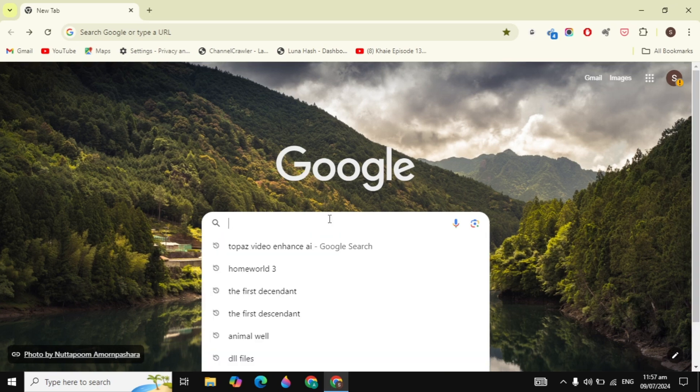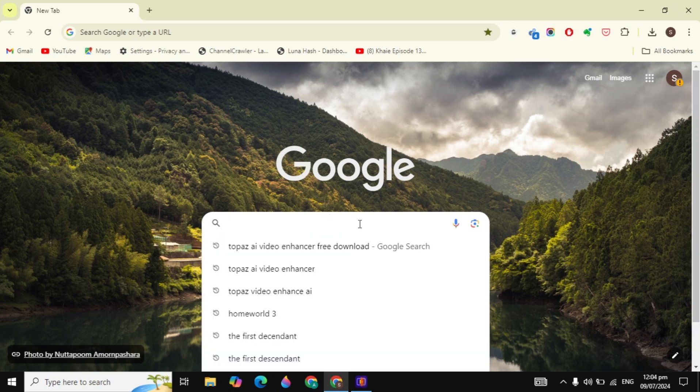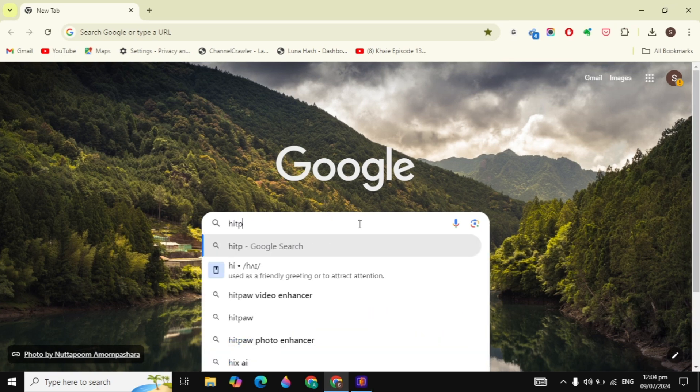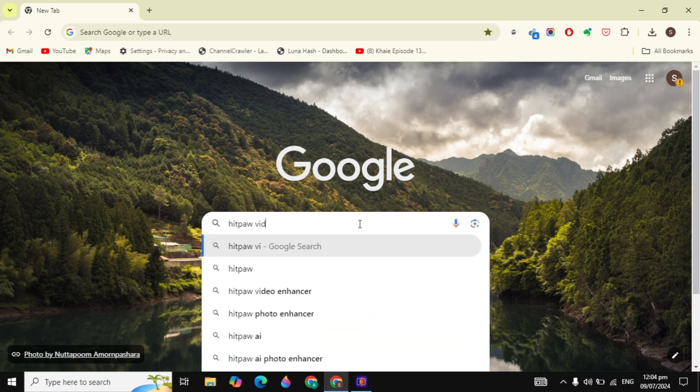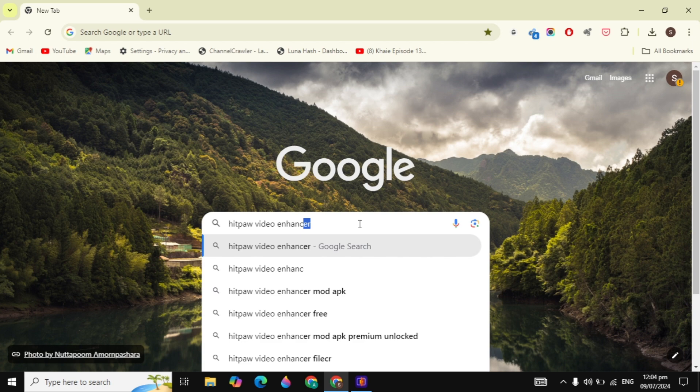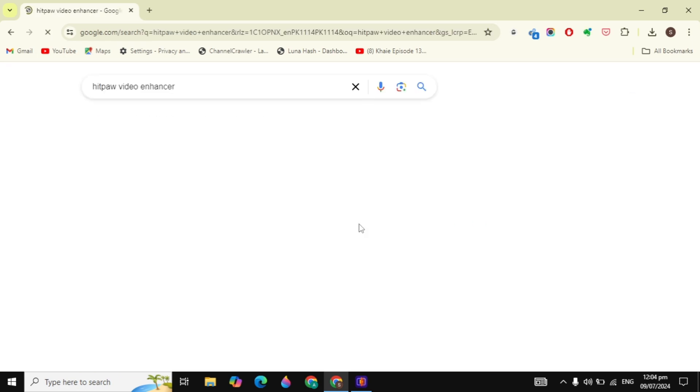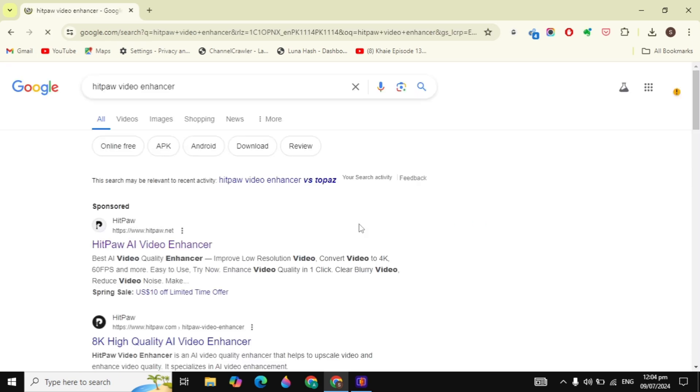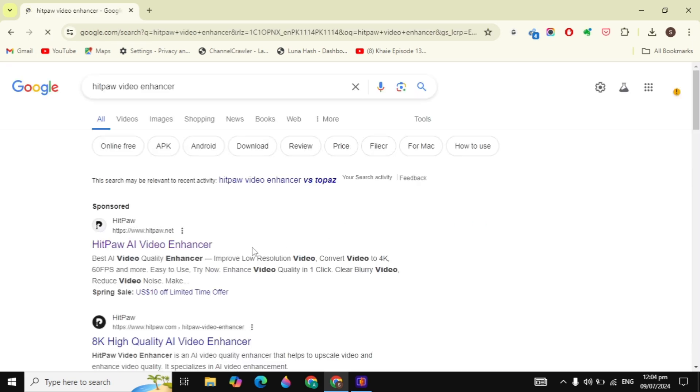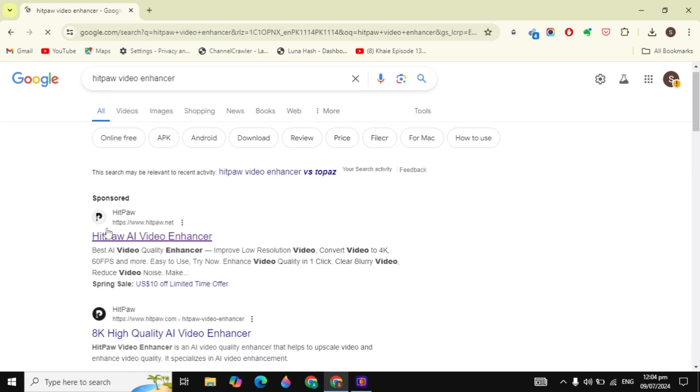First, open your own browser and in the Google search box just type HitPaw Video Enhancer download. After that, you will see the first website which says HitPaw AI Video Enhancer. Just click on this website.